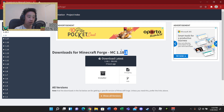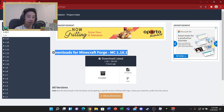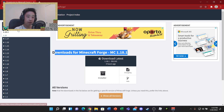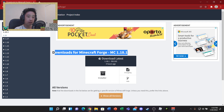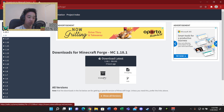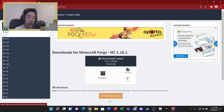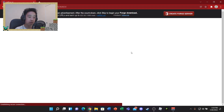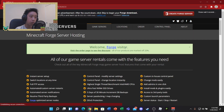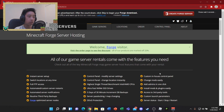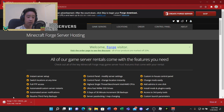Once you have your Minecraft version and Forge version figured out, you just want to click on installer. For this tutorial I'm going to use 1.18.1 since that's the latest. You'll be directed to a page where you just have to wait and then press skip, and it will download.